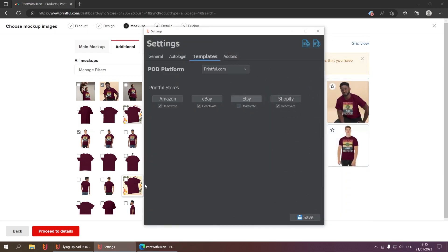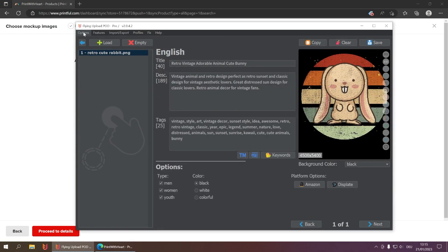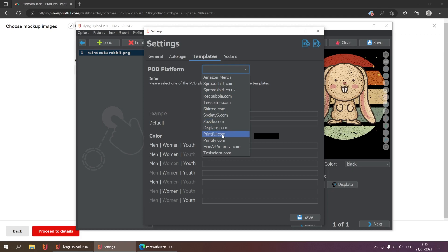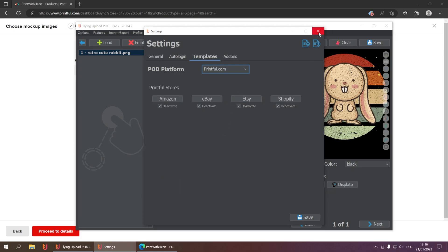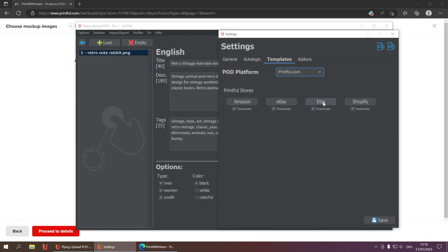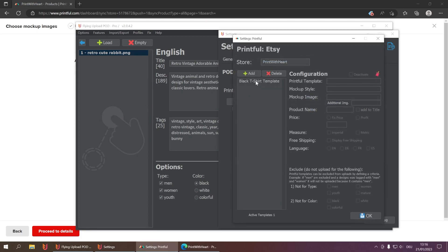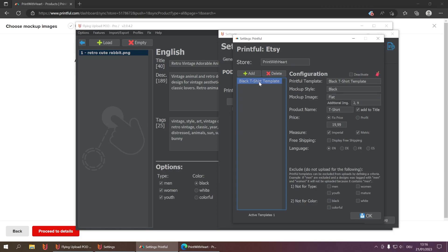I'll click OK and save, then open the settings again to show you the Printful and Etsy configuration with our Black T-Shirt Template. What you can do here is exclude certain things. For example, this is a black t-shirt with a dark background, so I don't want to include white designs. If a design is tagged as 'white,' it won't be uploaded — it will be ignored by this template. Only designs tagged with 'black' will be uploaded.